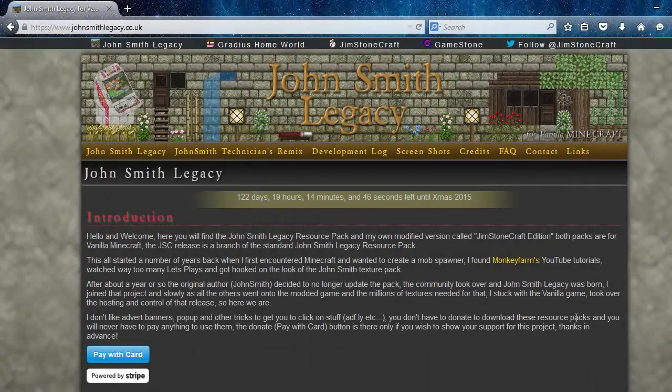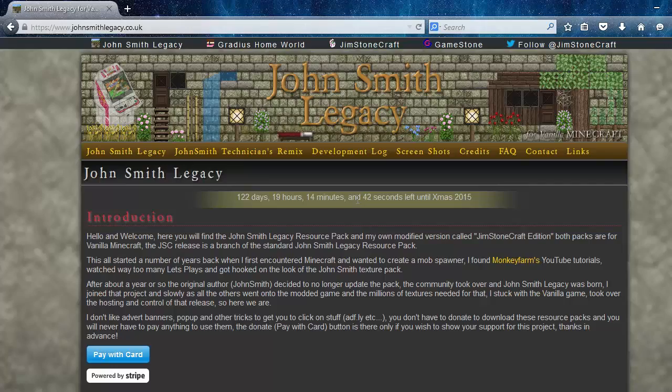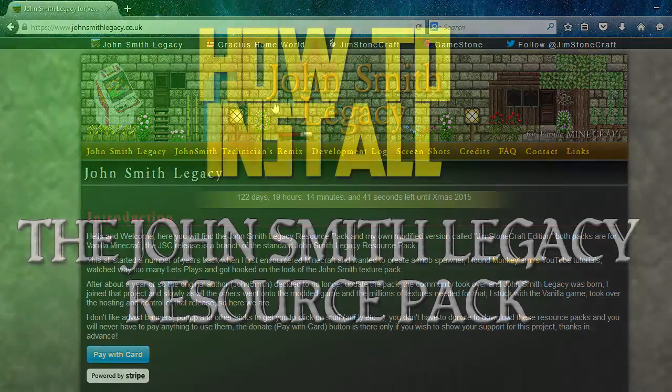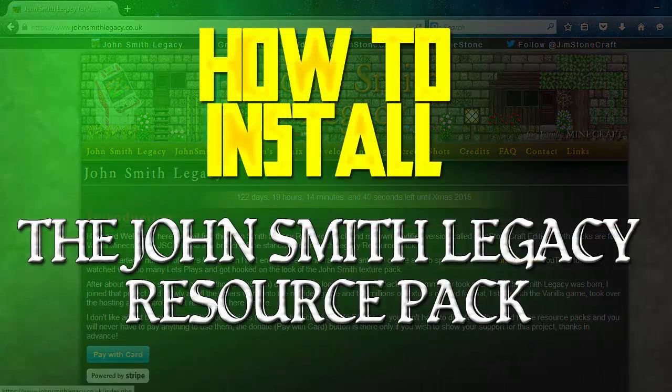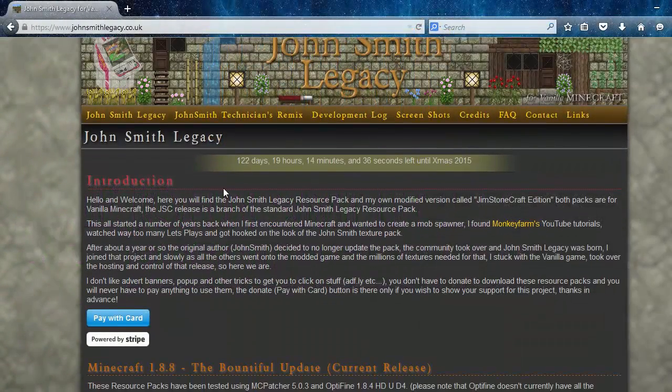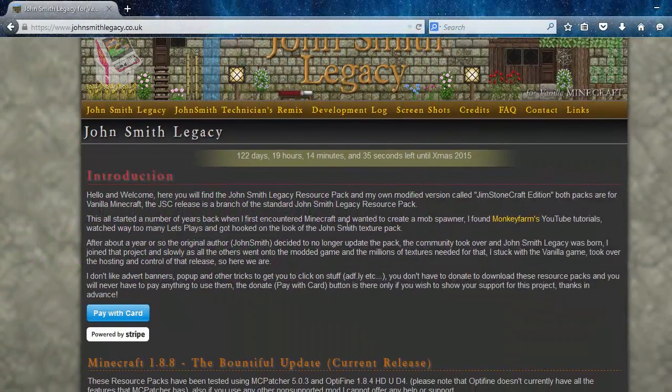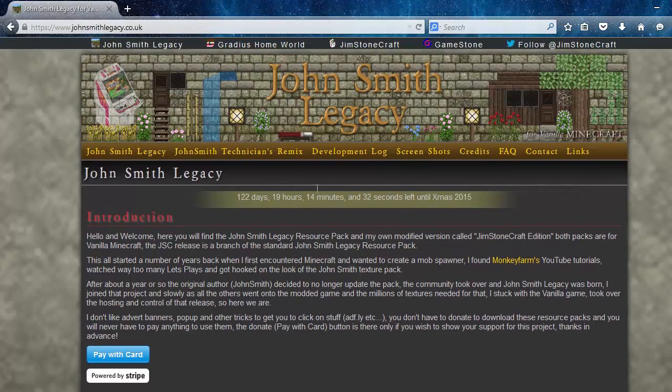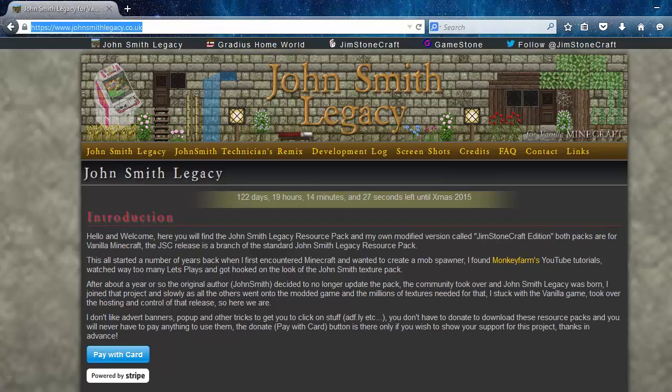Hey guys, what is up? Welcome to another video. In today's video I'm going to be teaching you guys how to install the John Smith Legacy resource pack for 1.8, 1.9, 1.7, basically any version. So what you're going to do is you're going to come to this website called johnsmithlegacy.co.uk.